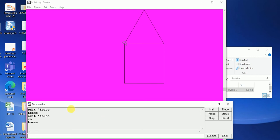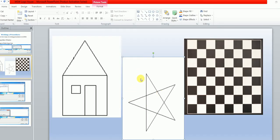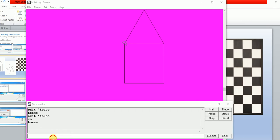The second assignment is star. We will draw this star by using the 'to' more input box. Open the MSW Logo screen. In the input box type 'to' followed by the procedure name — my procedure name is 'star' — and press the Enter key.